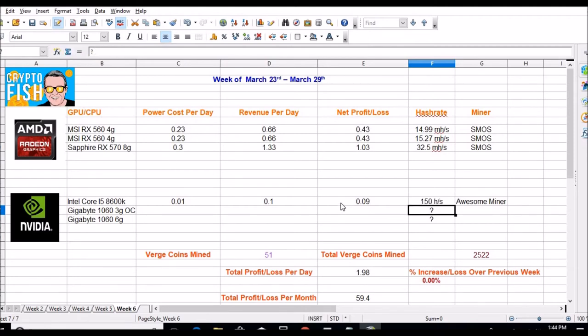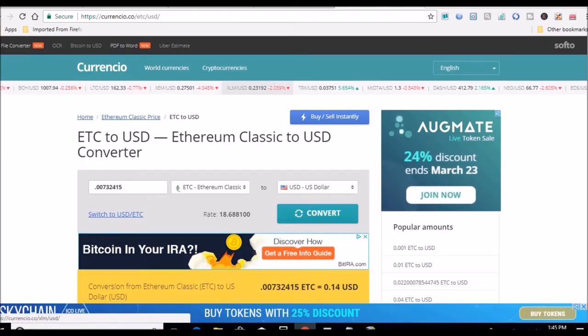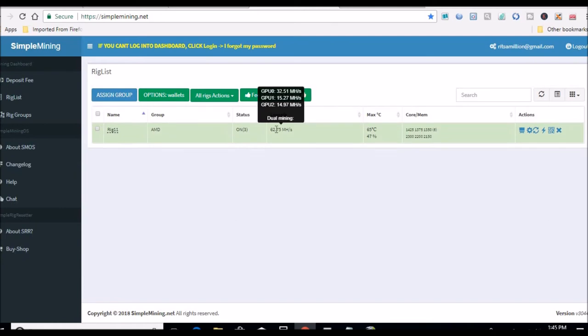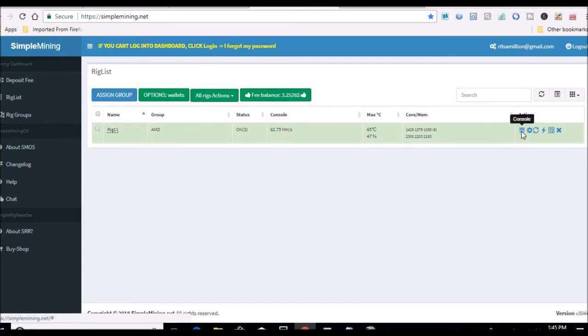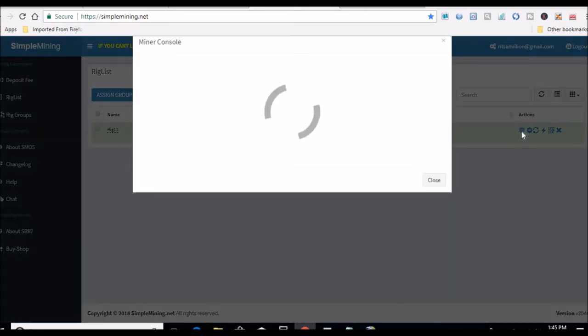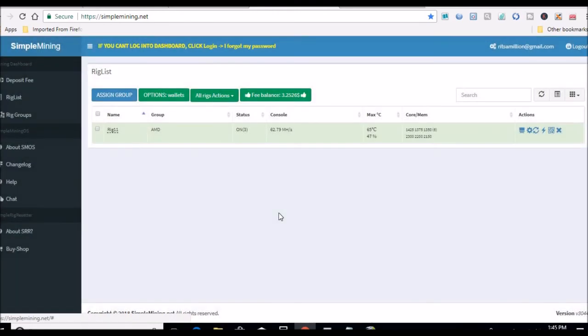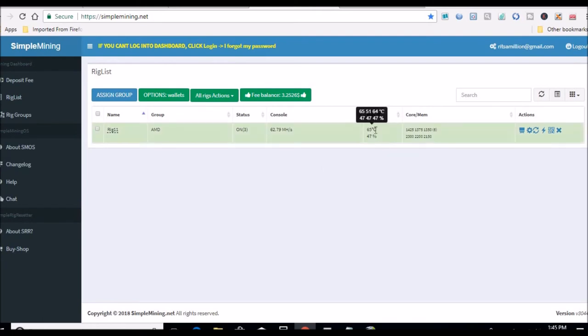So as of right now let's change this to 150. That dropped a little bit. These will be the same. I'll go show you that real quick in Simple Miner. Here they are, 32.5 for the 570, 15.27 and 14.97 for the 560s. This has been up for 101 hours.